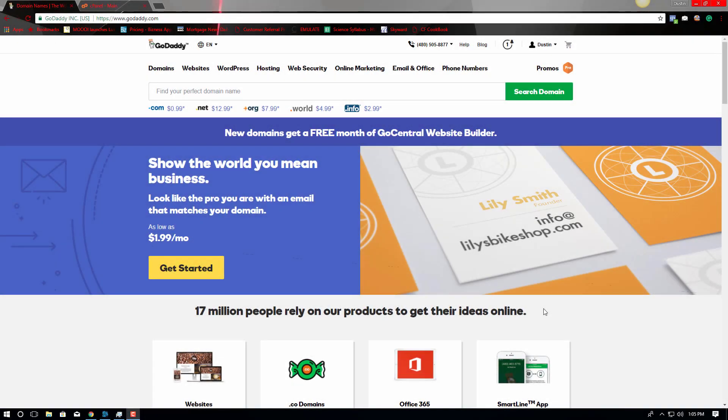Hey, what's going on everyone? Today I just wanted to do a real quick video to show you how to point your domain name from GoDaddy to HostGator.